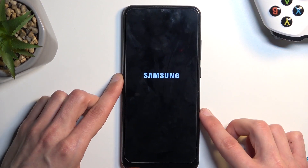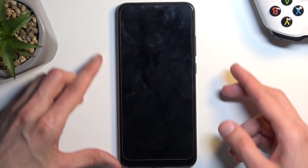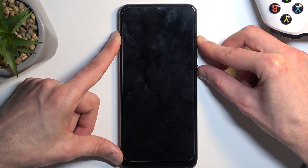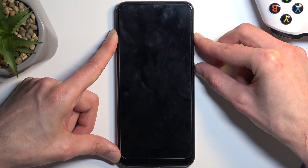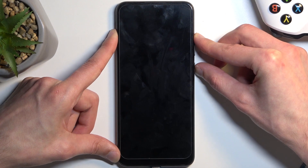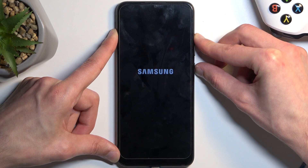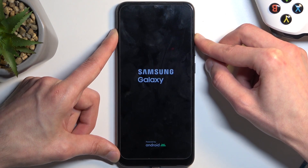Once the device turns off, hold the power key and volume up. In a moment you should see the Samsung logo, and right afterwards it will show the Galaxy screen — at which point you want to let go of the power key.